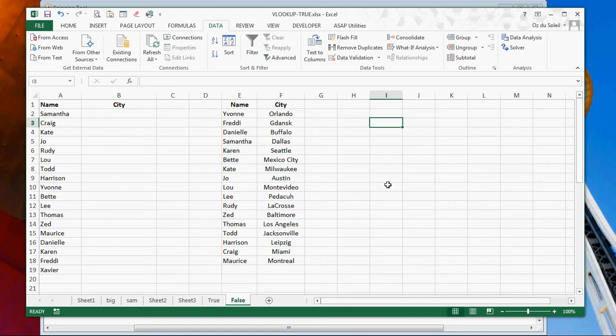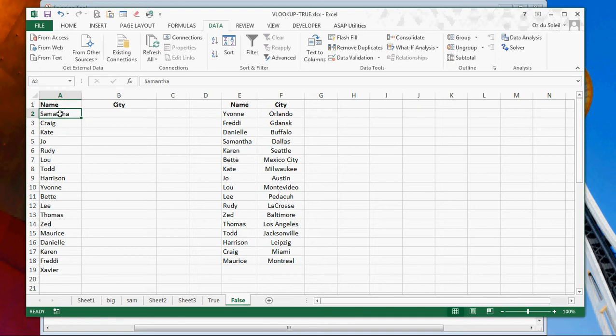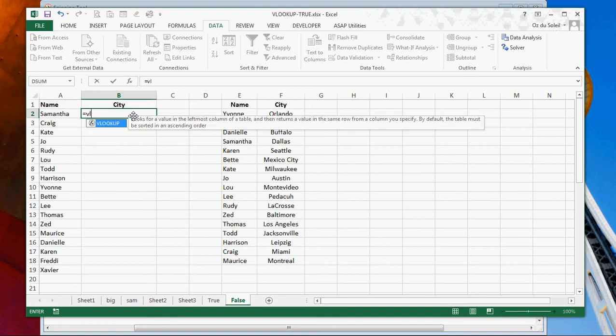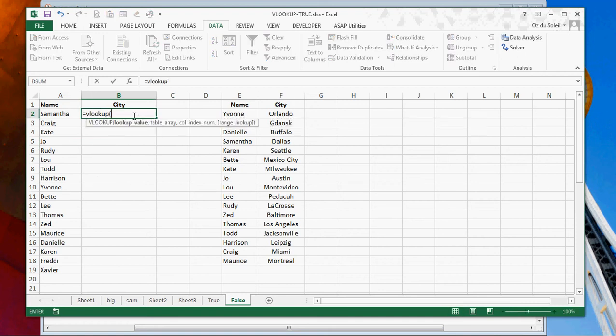So let's look at the regular VLOOKUP with false when we're looking for an exact match. We've got Samantha and we want to bring back the city. Samantha is in Dallas. Thomas is in Los Angeles.